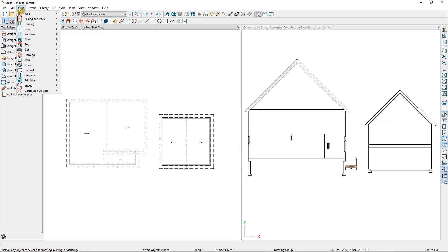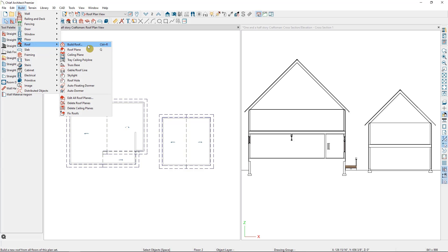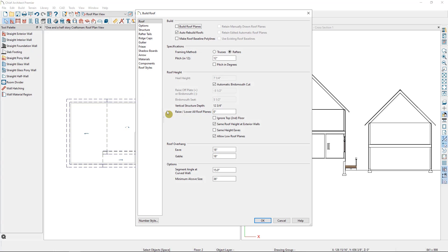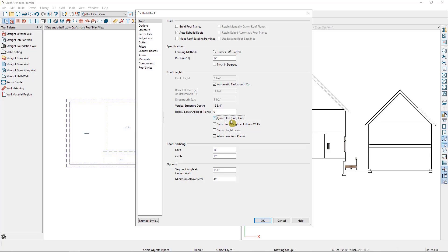So let's start with option one for creating living space in the attic. I'm going to open back up the Build Roof dialog, and on the main roof panel you'll see a checkbox to Ignore Top Floor, in this case the second floor. I'll make sure this box is checked and then select OK.